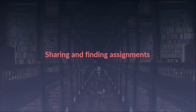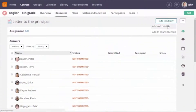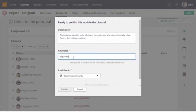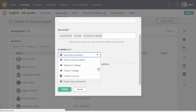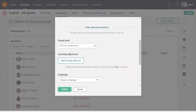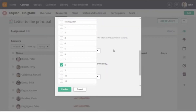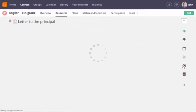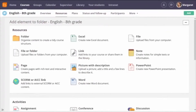One of the biggest changes is that assignments can now be shared in the its learning library. If you've created an engaging assignment your students love, why not share it with others? And if other teachers do the same, you can find and reuse their assignments. To share: click 'add to library,' choose 'add and publish,' enter a description and at least one keyword so other teachers can see what it's about. You can also choose which teachers can find it — perhaps limiting it to your school district or municipality.